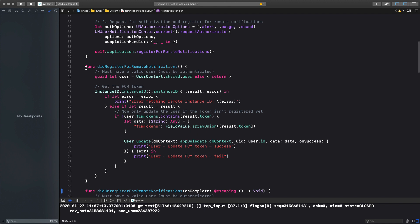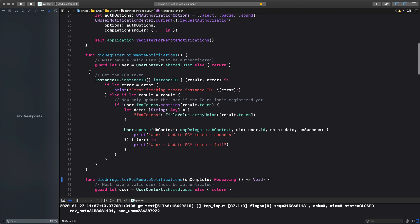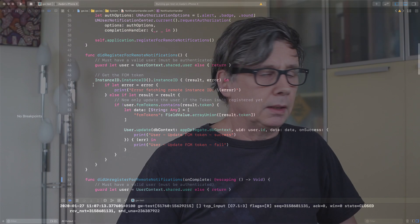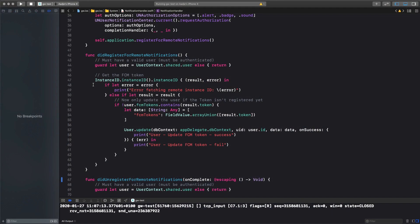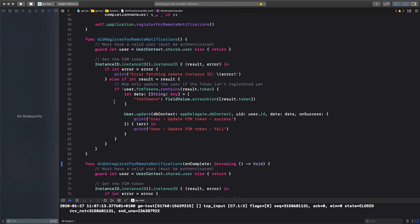Now, after you have registered, there is a callback being called that you did register. And after you have registered, in our case, we want to address a particular user. So we need to link the token we have received, because this is how the whole thing works. You register for remote notifications. You receive a token that uniquely identifies your device, and the token you need to send the messages. So we receive the token, we then look if we have a user, we retrieve the token again. And then what I do here is I'm actually updating my user context with the token.